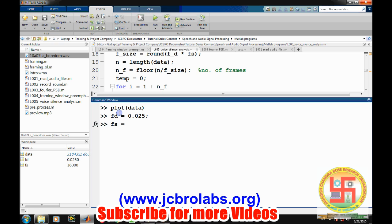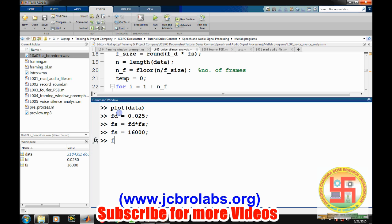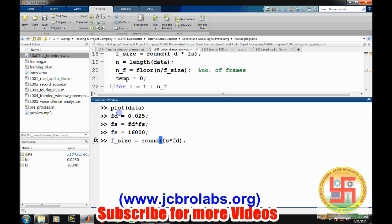Now we can find what will be the frame size. Like, if 25 milliseconds of duration is there for a frame and 16,000 is the sampling frequency, how many samples will be there in a frame? That is simple: fd multiplied by fs. Sorry, we did a mistake. So let's say fs was 16,000 and let's say we have frame_size equals to fd multiplied by fs. Sometimes this could lead us to some fractional value, so we round it up to its nearest digit. So this is the frame size.